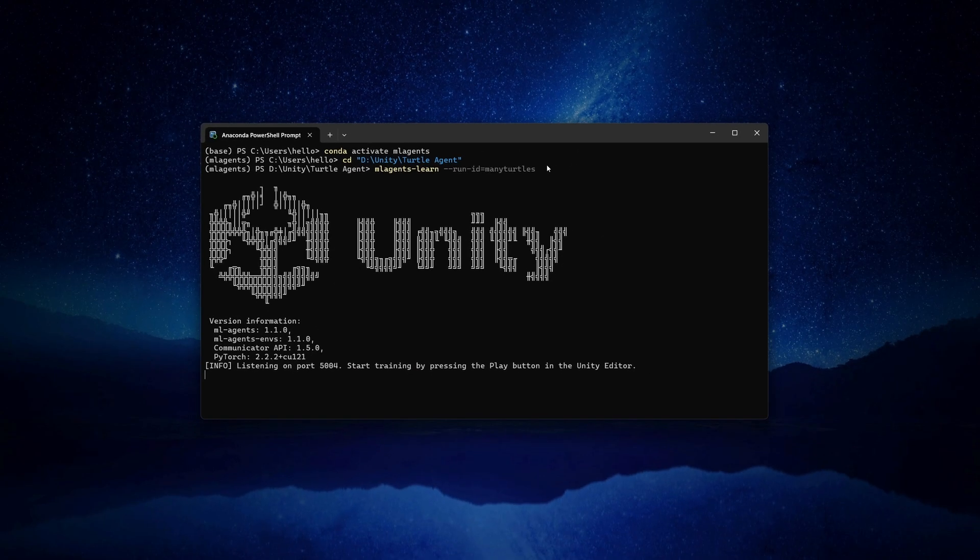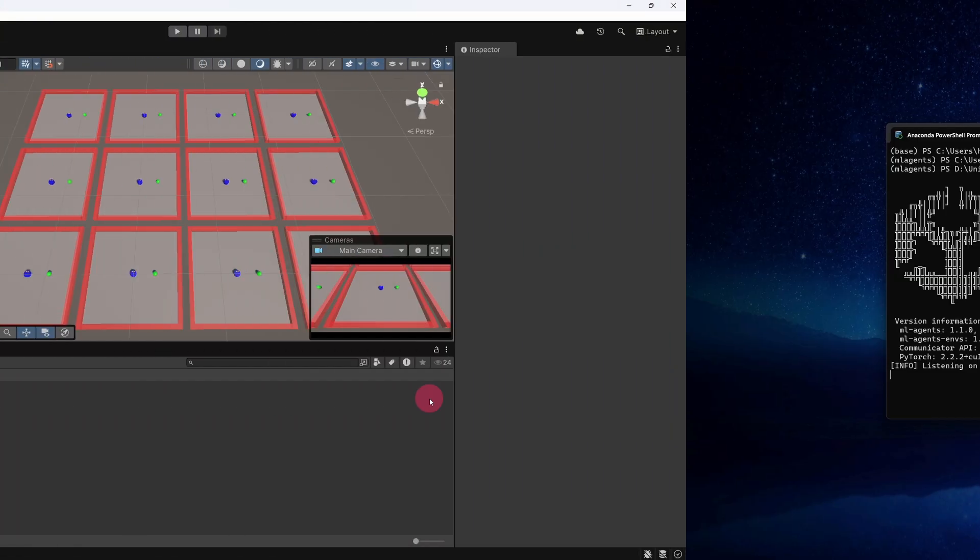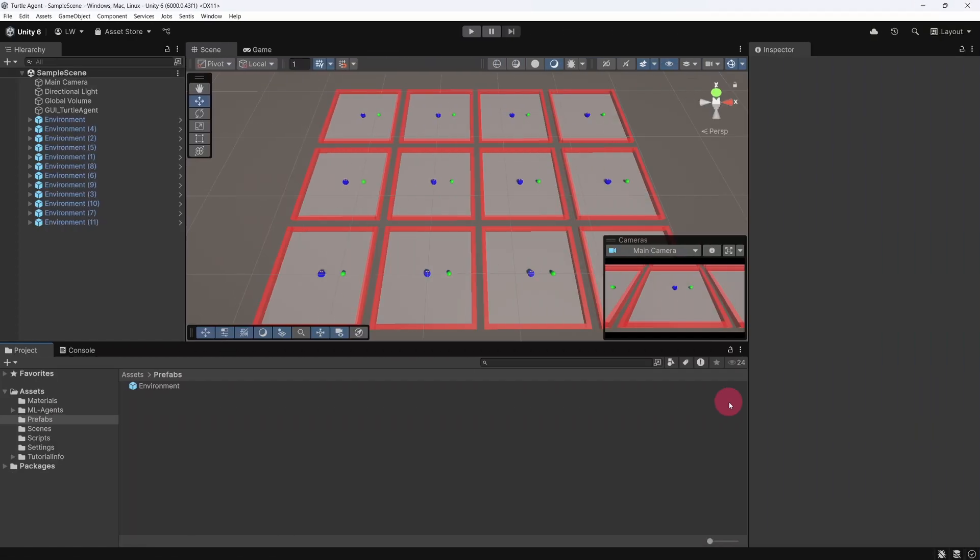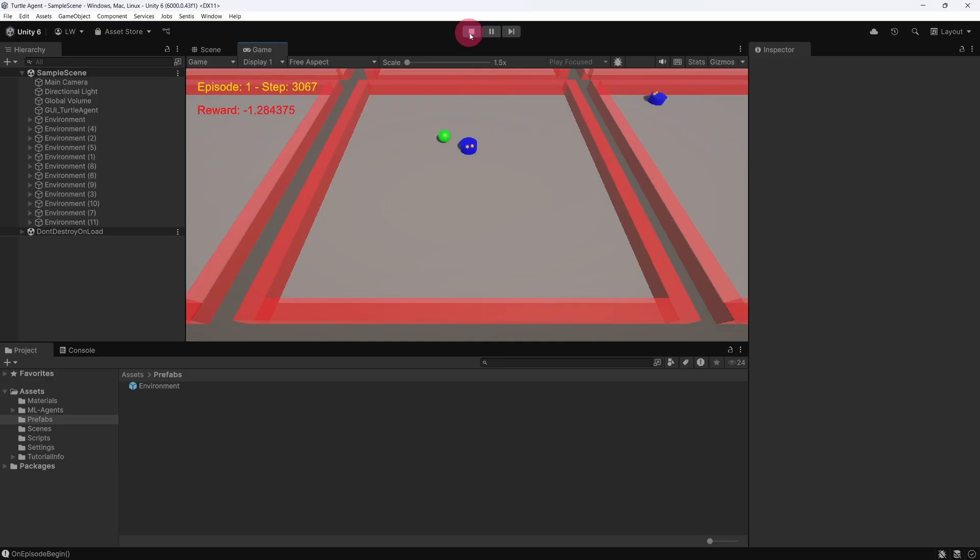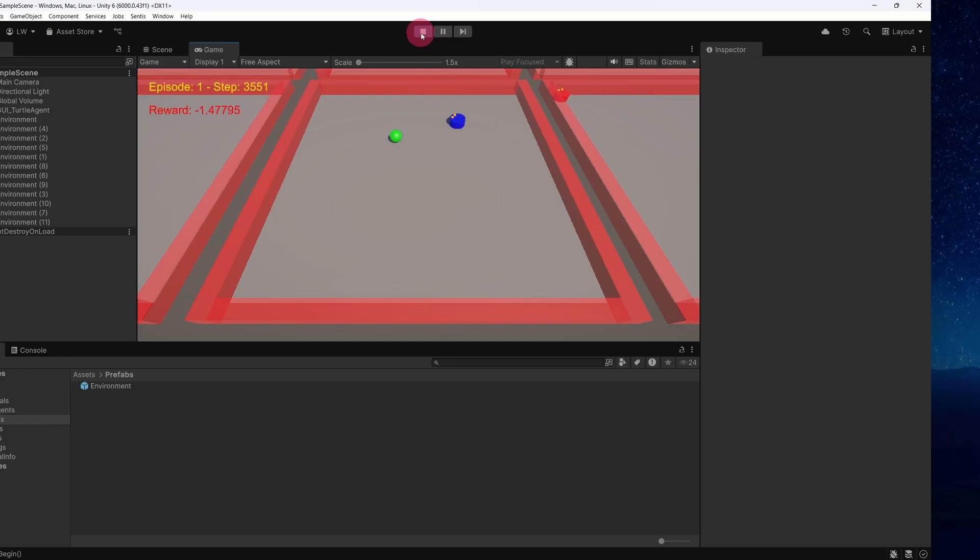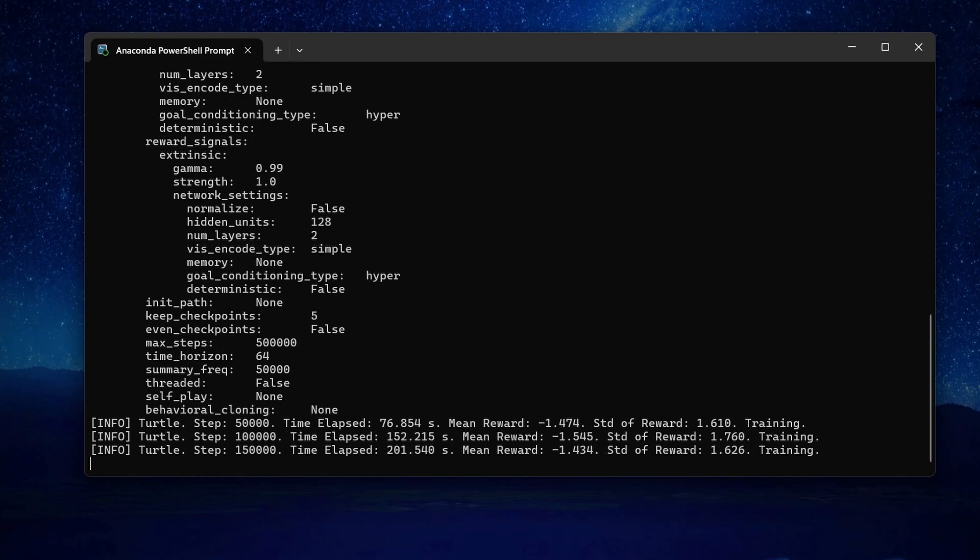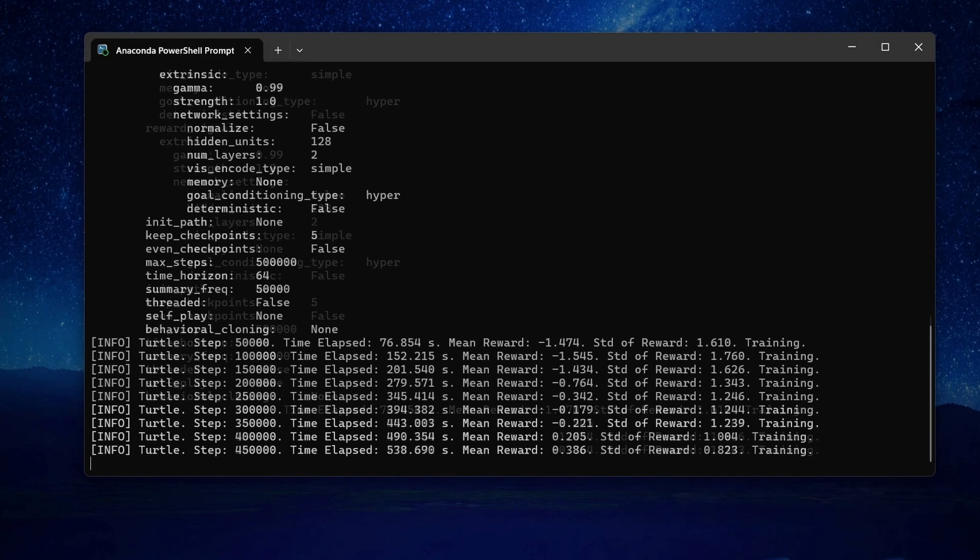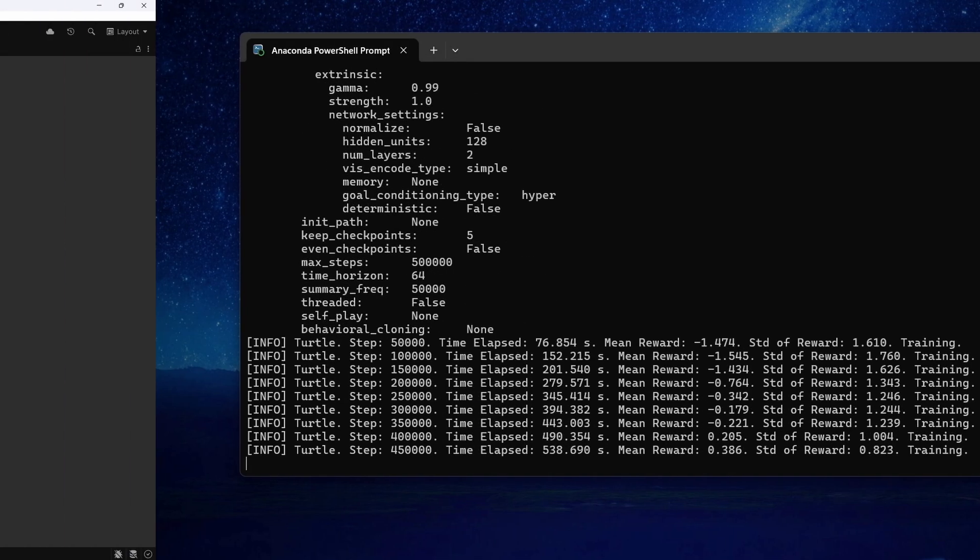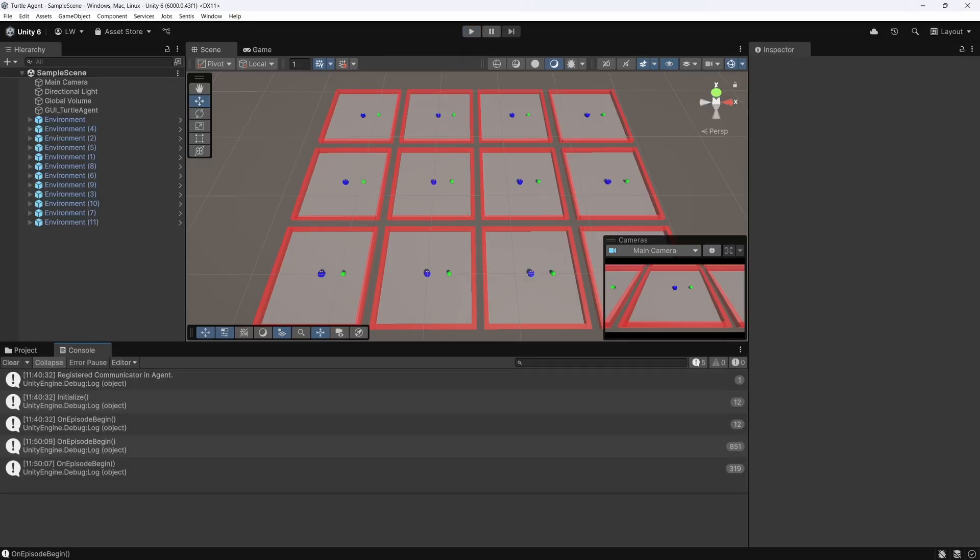We can now see our Turtle Agents running around their environments, all helping to train the shared policy. Back in the PowerShell terminal, you should see that training is progressing much faster now. Eventually, after 500,000 steps, the training run should come to a halt.